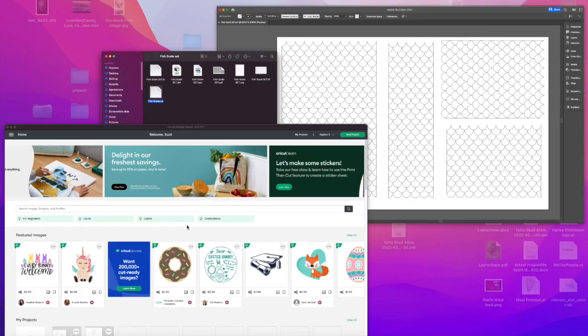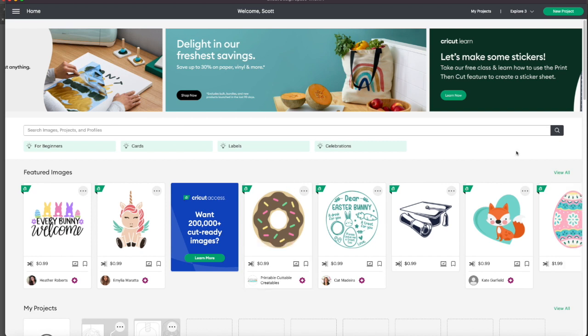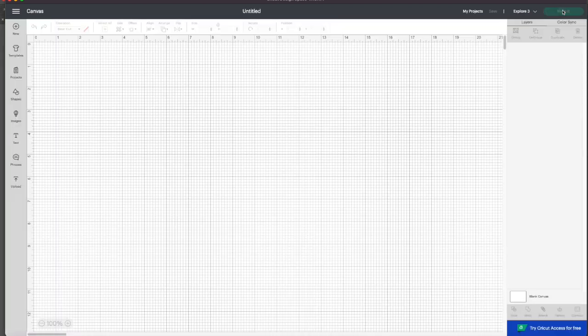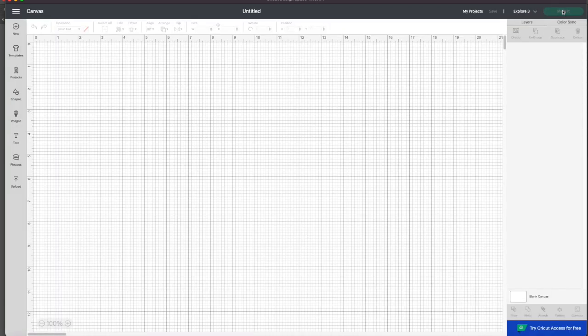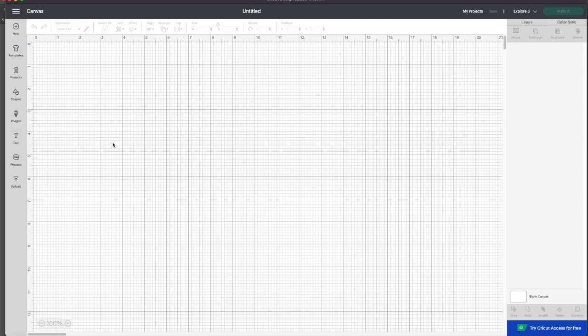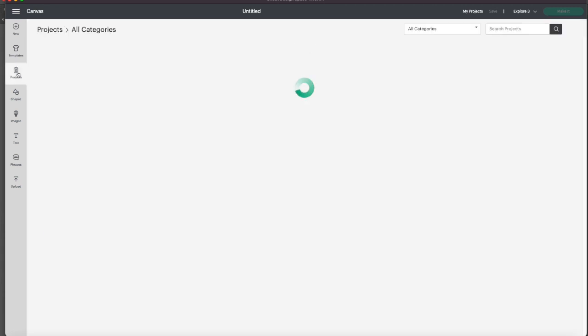So let's get over to the Cricut space. So this is their design space, their software. So what I'm going to do first time doing it, let's see how this goes. New project. I need to import a new project here.